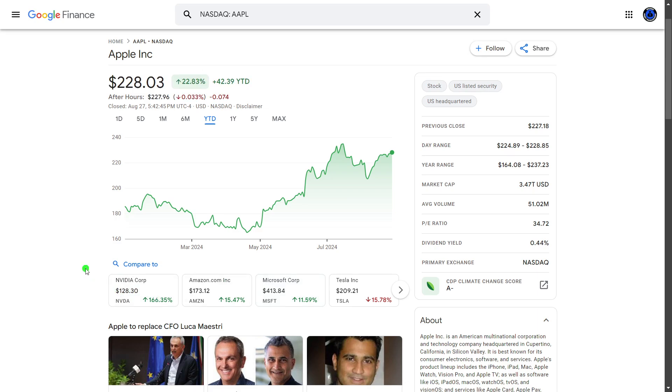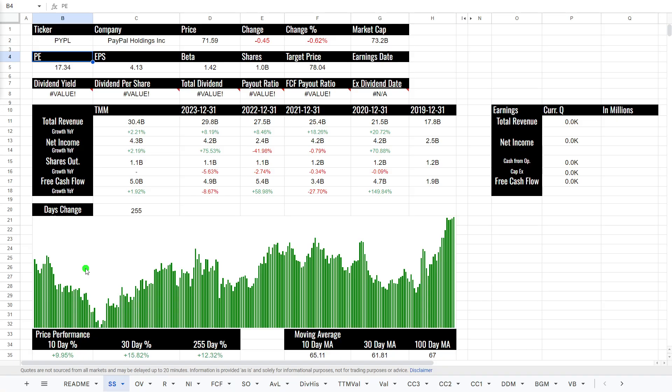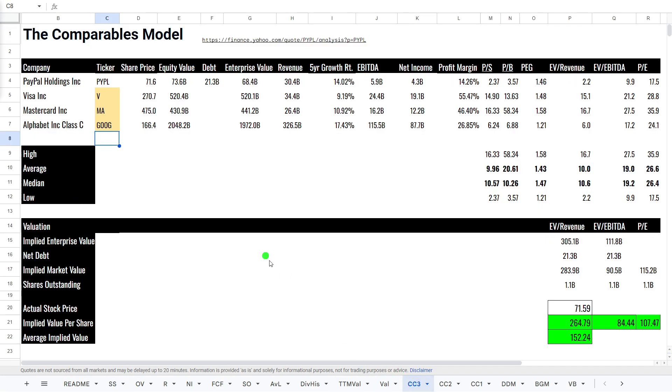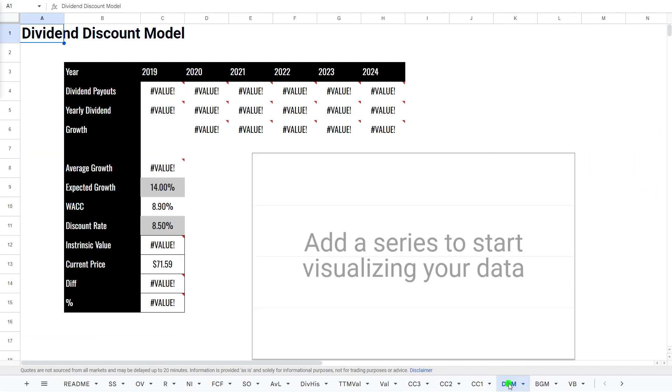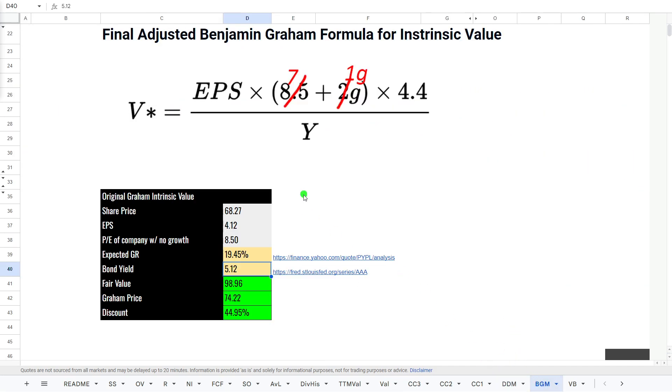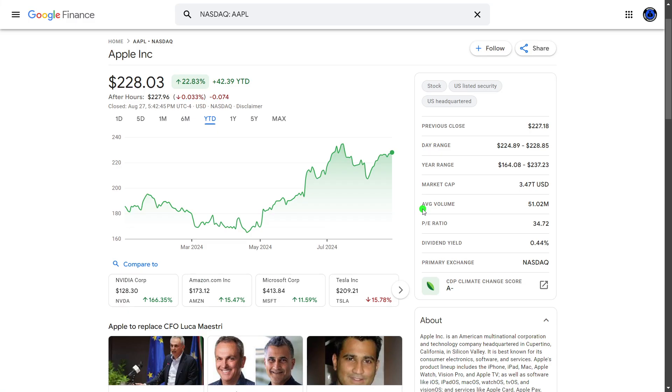But what we're going to be doing today is looking at my automated stock valuation spreadsheet to see if Apple is a buy or a sell using the discounted free cash flow model, the comparable company model, the dividend discount model, and the Ben Graham formula for intrinsic value.